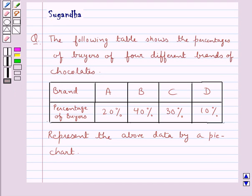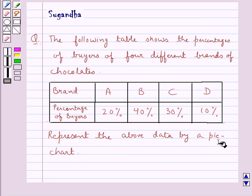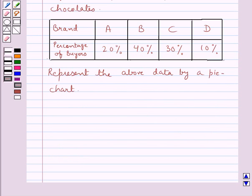Hello and welcome to the session. In this session we discuss the following question: the table shows the percentages of buyers of four different brands of chocolates. Represent the above data by a pie chart.